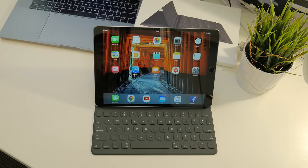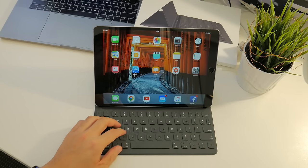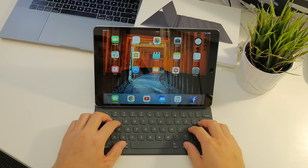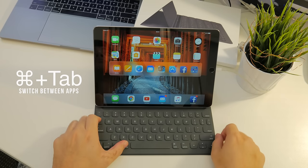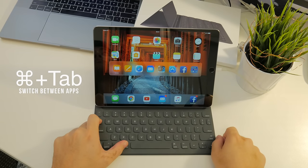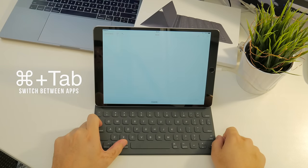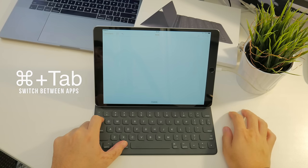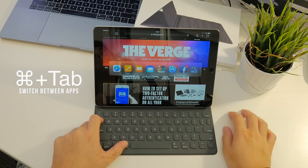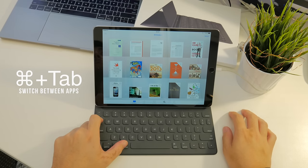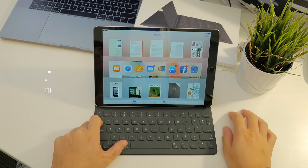To start off with, you have the most commonly used and probably the most universal keyboard shortcut out there: the Command+Tab shortcut. This allows you to quickly flip through apps that you've recently used, and if you're one that needs to quickly switch between apps, then this is a great one to use. You can use this shortcut all throughout the operating system regardless of the app, and it looks very similar to the experience you get on macOS.